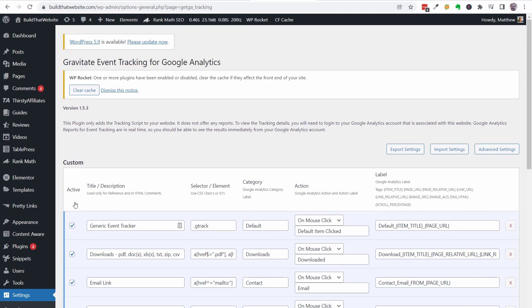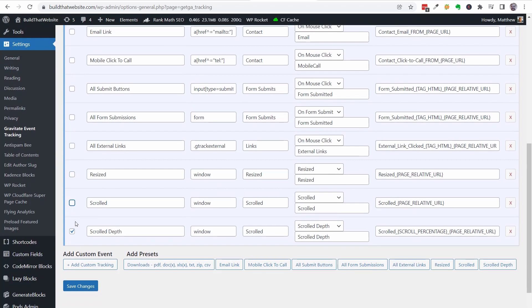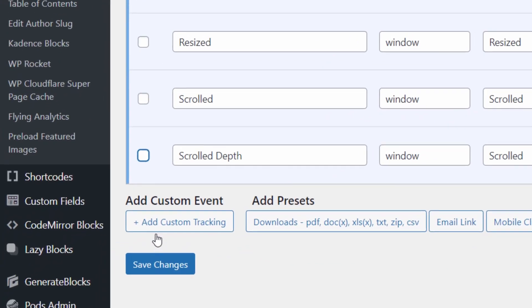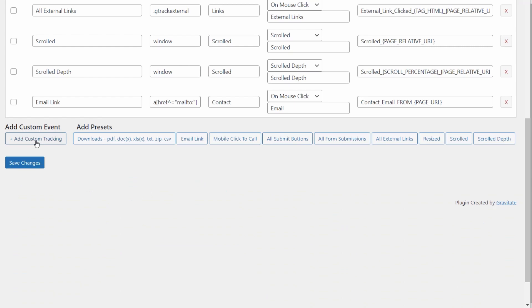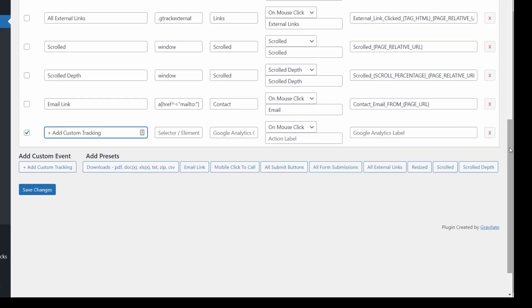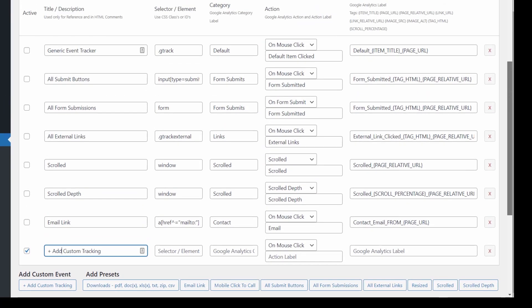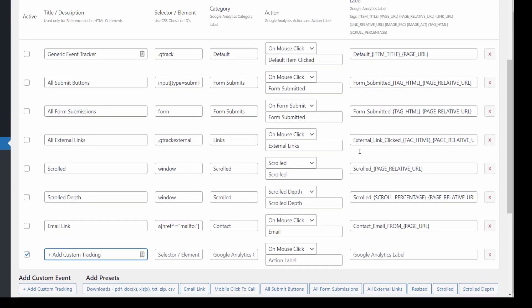Here you'll see a bunch of example event patterns, such as file downloads, form submissions, and scroll events. Simply disable or delete the ones that you don't need. To track affiliate links, we'll need to create a custom event. So click Add Custom Tracking, then give it a name.